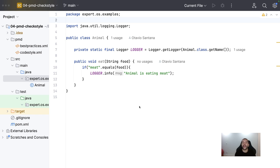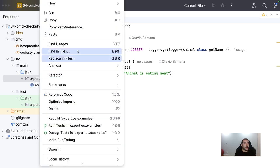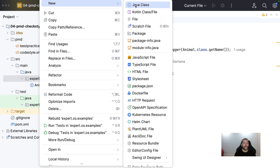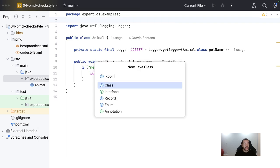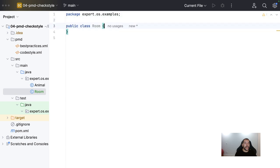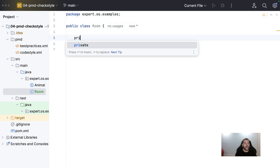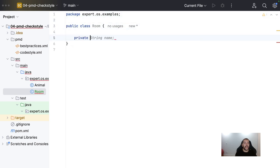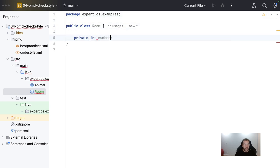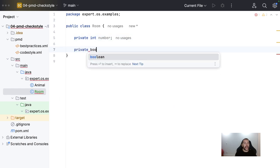I will create the hotel management where my entity is the room. Right? So, I will create here my room as entity. So, my room here. I will define the id that naturally can be the room number. Right? And then, I can check the availability of the room naturally.